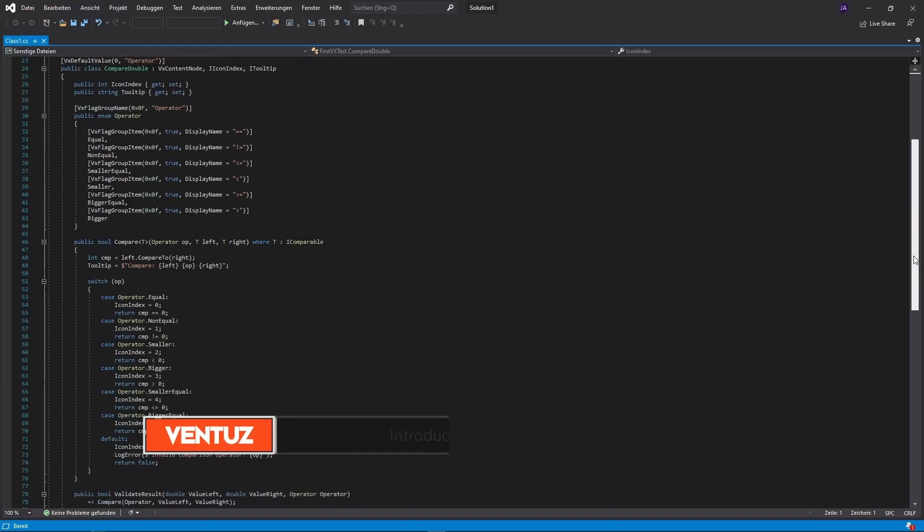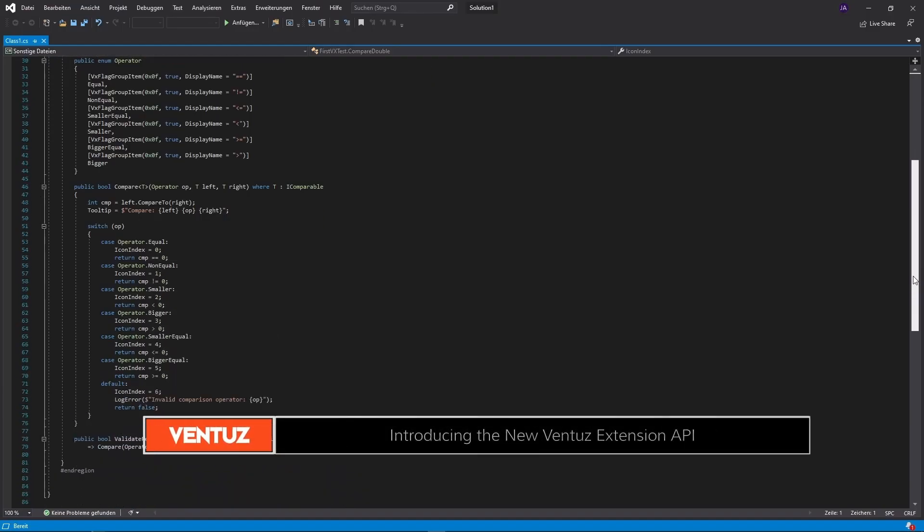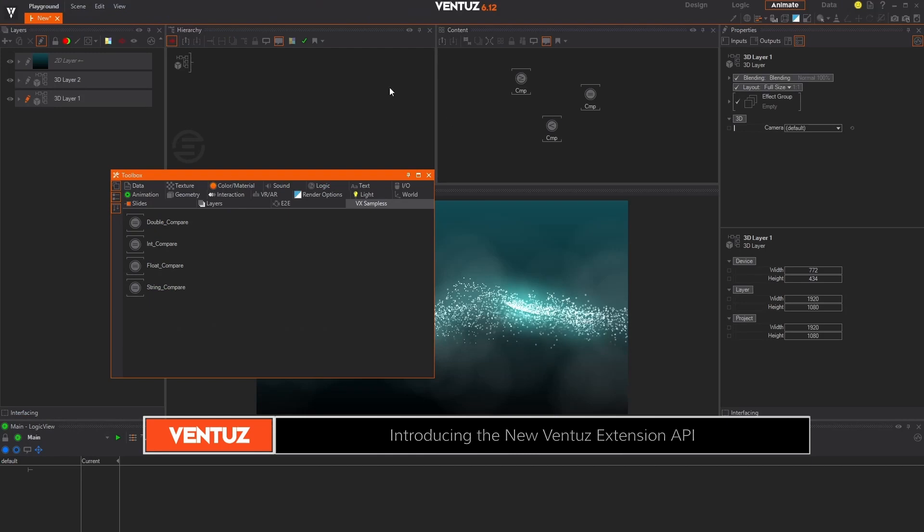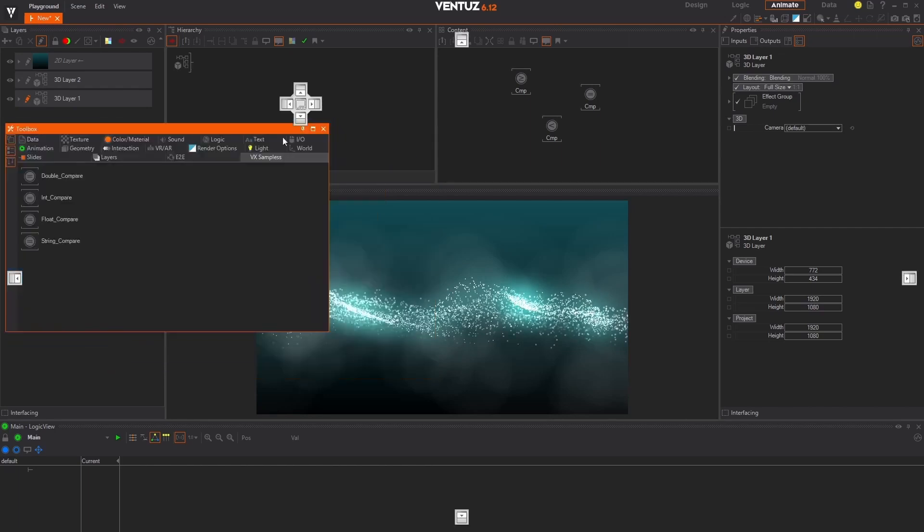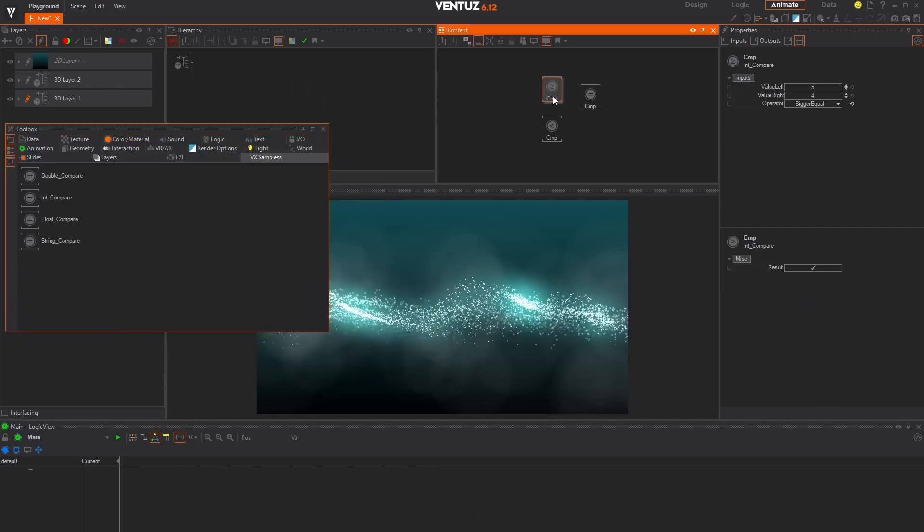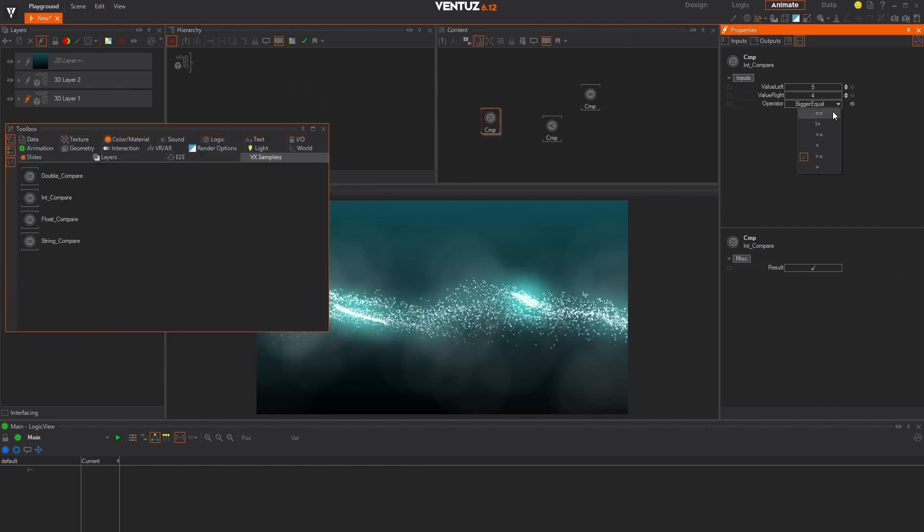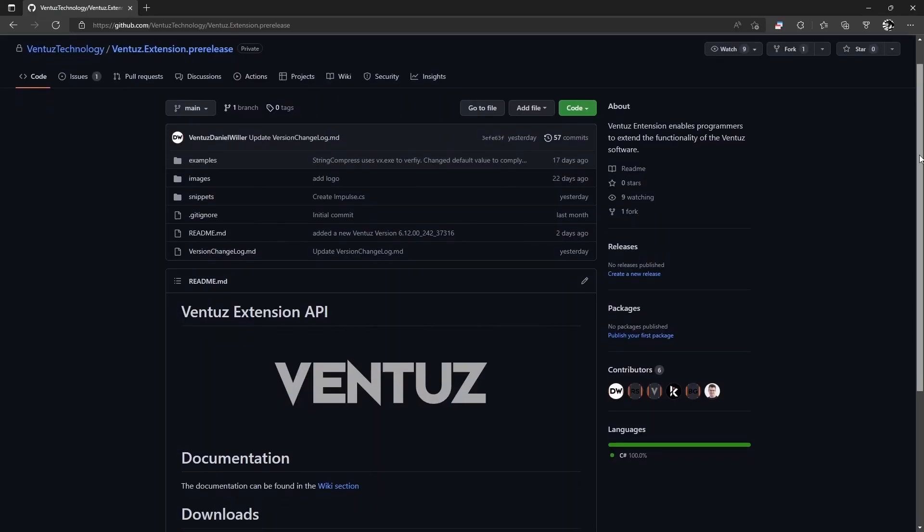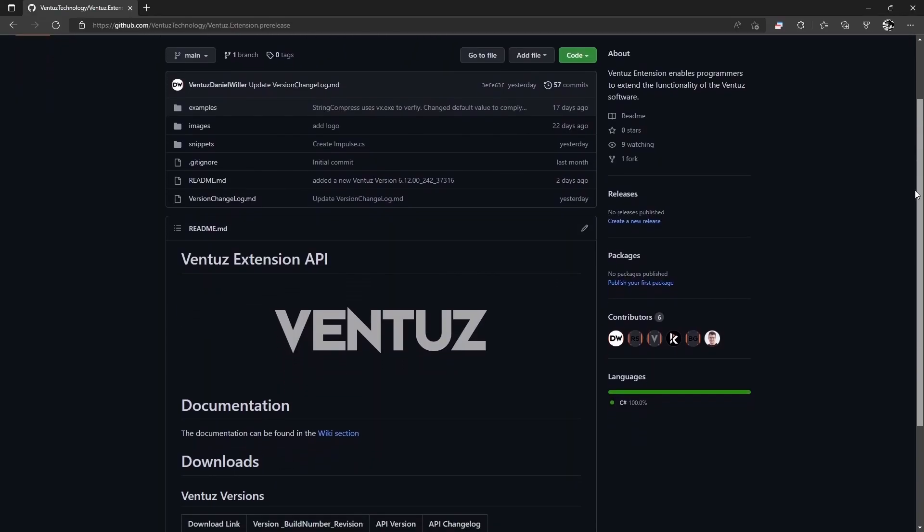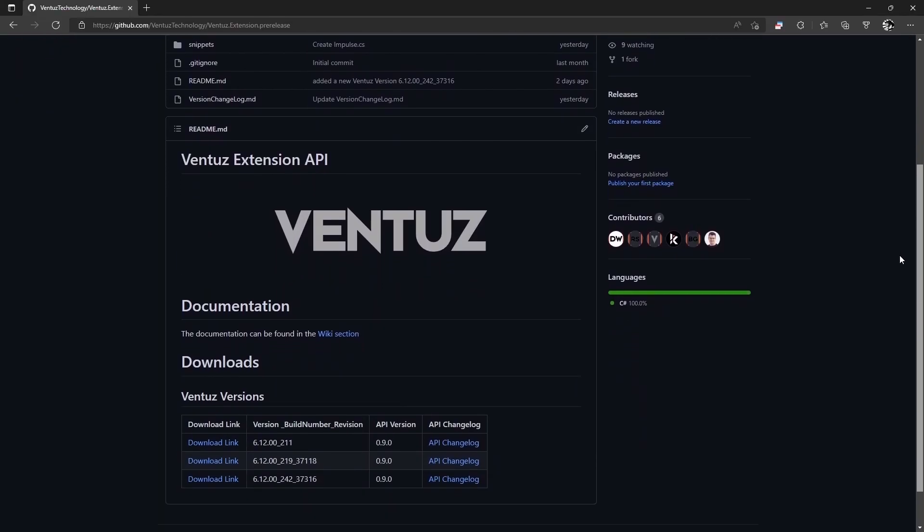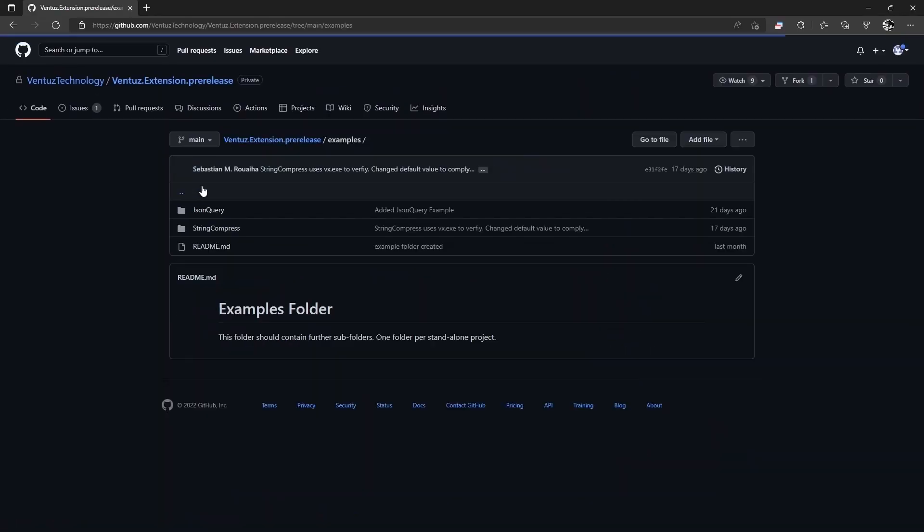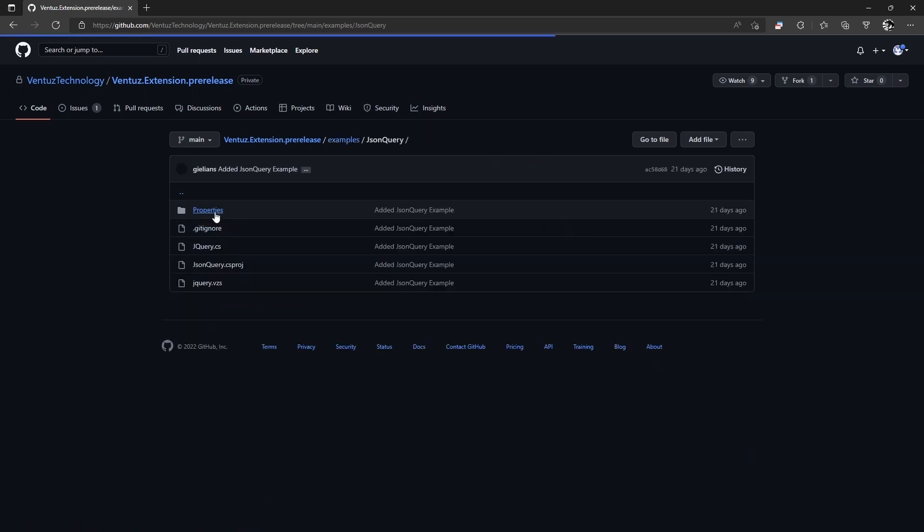Our brand new Ventus extension API enables programmers to extend the functionality of Ventus designer beyond what is capable off the shelf. The tools included as part of our new API allow you to create your very own Ventus nodes and plugins. Check out the Ventus extension API repository on GitHub, linked in the description below, to find detailed information on getting started and code examples.